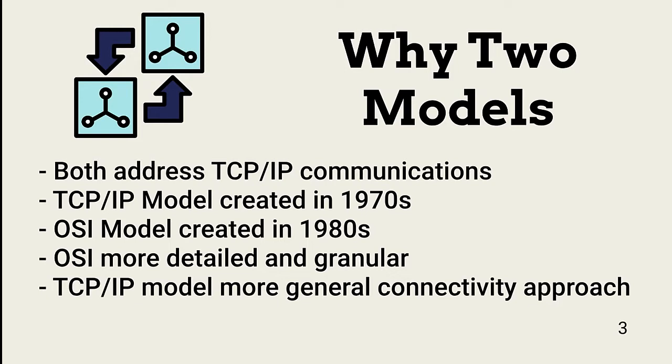In this lesson, I focus on the more detailed OSI model, and then I show how the OSI layers map to the TCP-IP model.